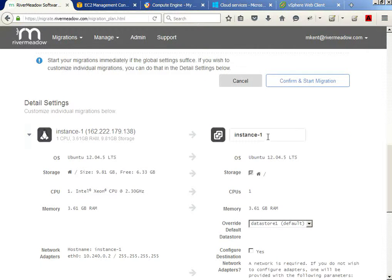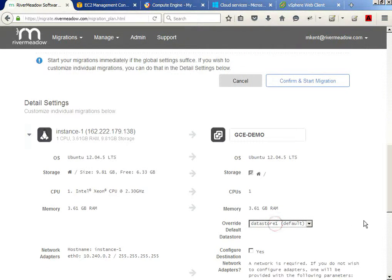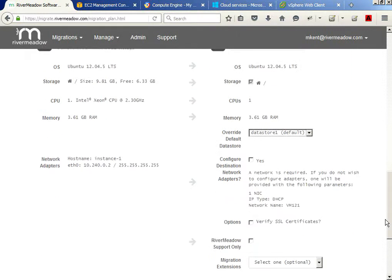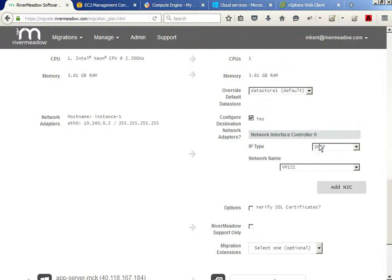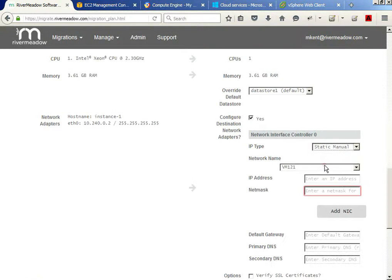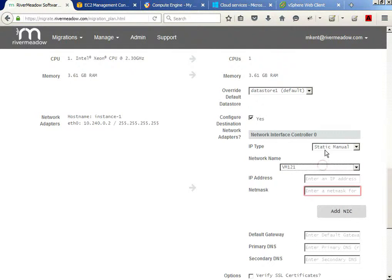River Meadow takes care of making sure the OS will boot in the target cloud, so it requires the boot volumes, but the data volumes are optional. In the case of static configuration, I can set my IP, my subnet mask, and my network name from a list of available networks in the target vCloud. I can also set my default gateway and DNS. I can set these options for each of the workloads I chose to move.